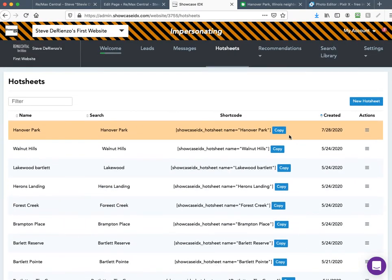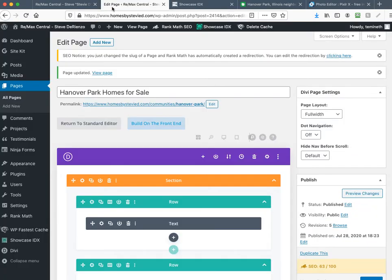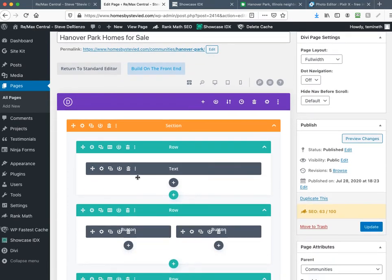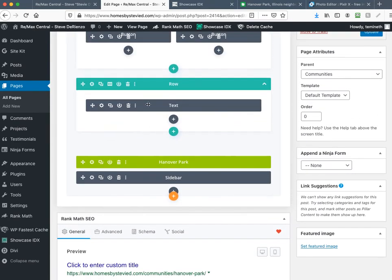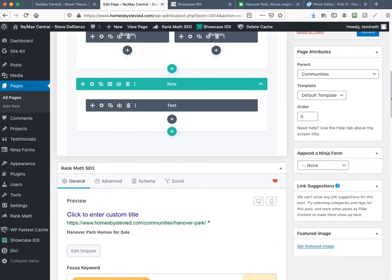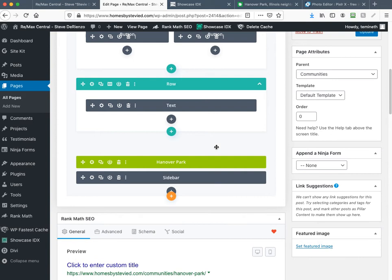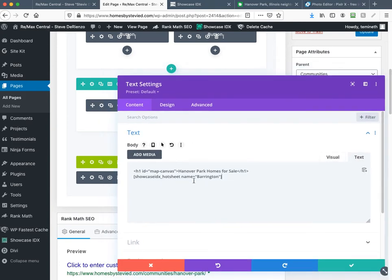The new hot sheet appears at the top of the page — just click Copy. Go back to your website, scroll down to where the listing information is. Remember this is on the side for desktop but it moves down for mobile responsiveness. Click the sprocket and erase the last hot sheet shortcode, replacing it with the new Hanover Park hot sheet. Technically all you'd have to do is replace 'Barrington' with 'Hanover Park' in the shortcode — it's just copy and paste.